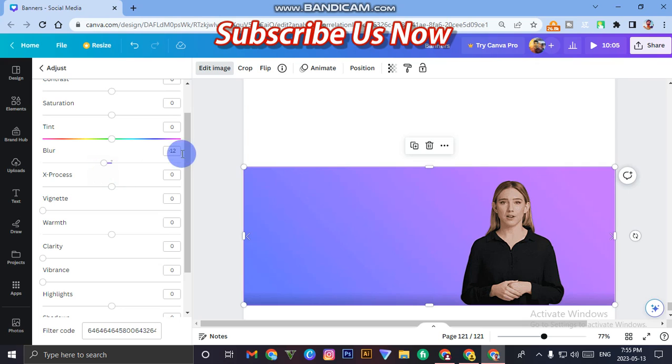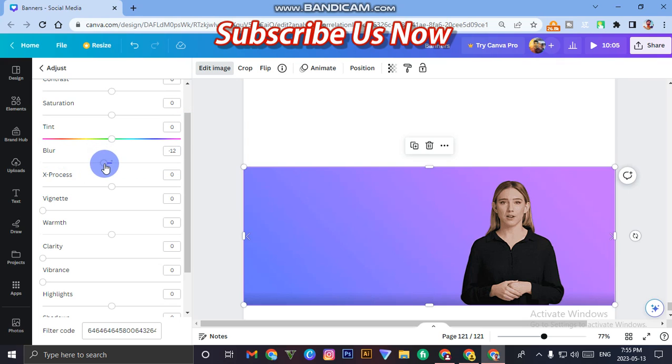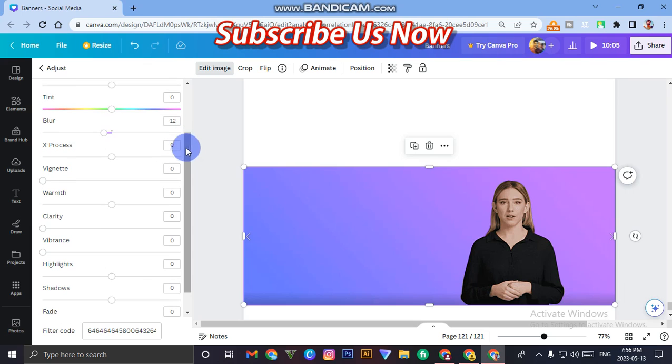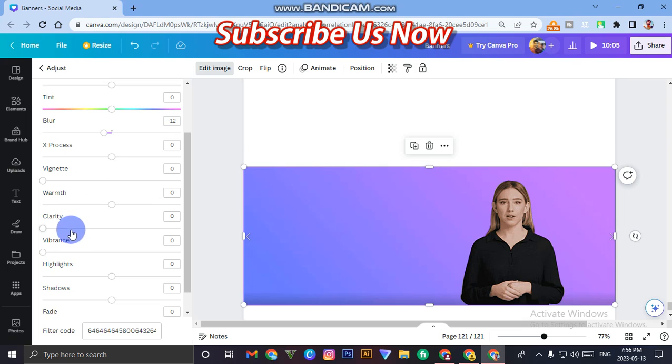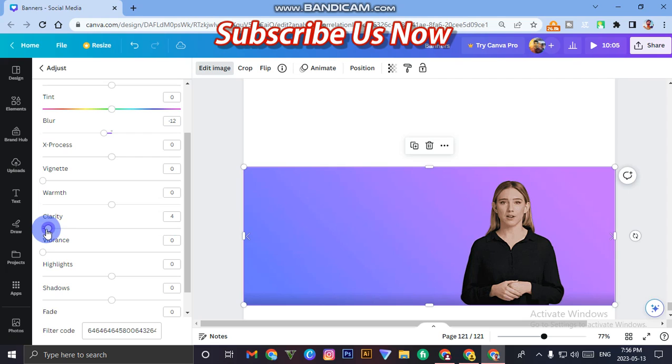Second is clarity. When you select any image, clarity will show you zero, so you have to increase it a little bit. It's done.